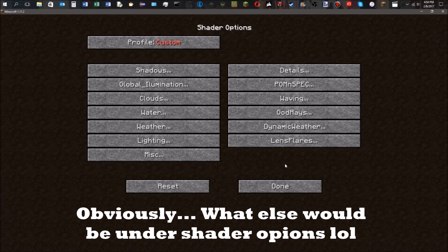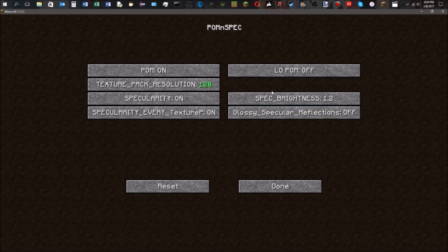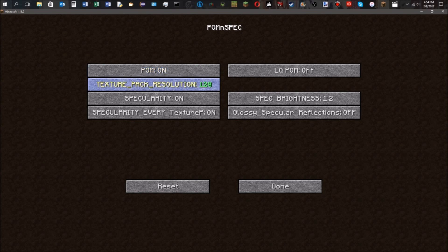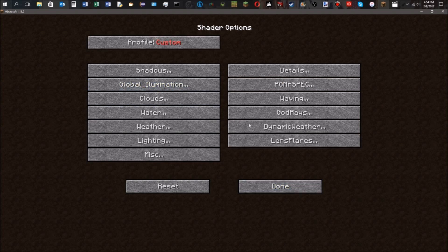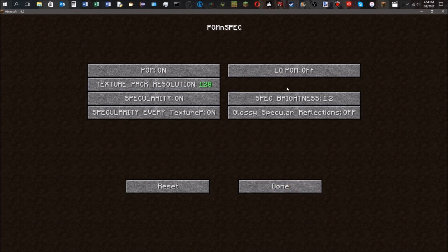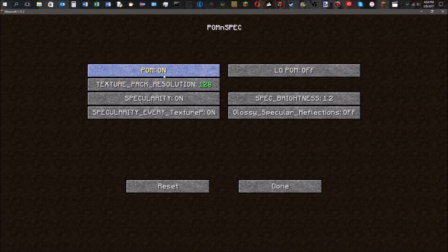Now you need to find something that says POM spec, something like this. You know, it says you got your POM and your texture pack resolution. Now it varies for every shader pack out there, so you just have to play around with it and figure out where it is. Most shaders do have POM as an option.